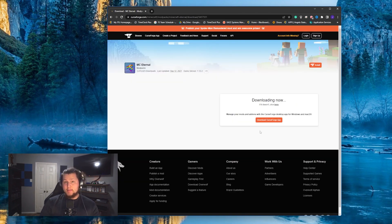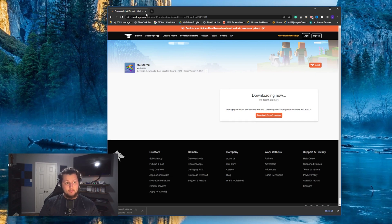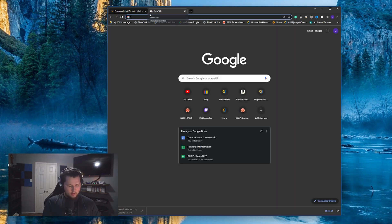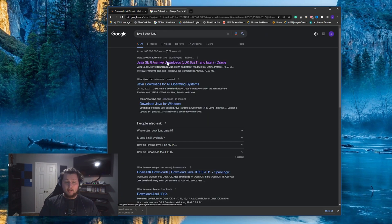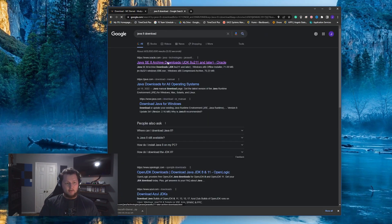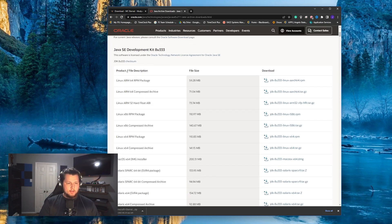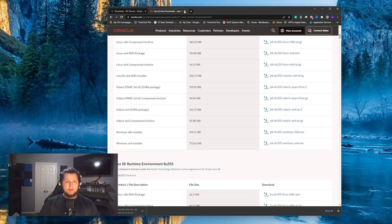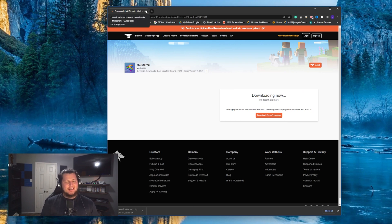Now while your mod pack files are downloading, it's a perfect time to install Java. So open up another tab, search for Java 8 download, and then click on the first link. Scroll down until you see the Windows 64-bit installer. Click on that and download it. Now I already have Java installed, so I won't walk you through that process. But installing Java is really easy. It's literally just clicking next until it's all the way installed.